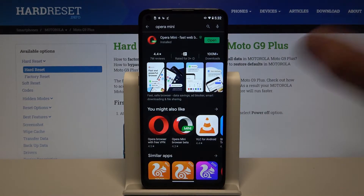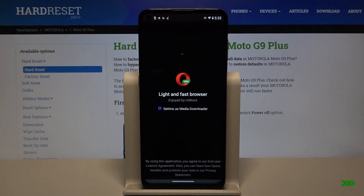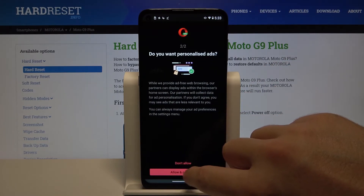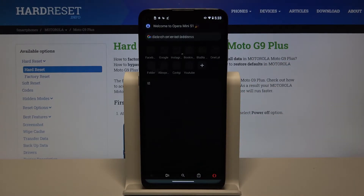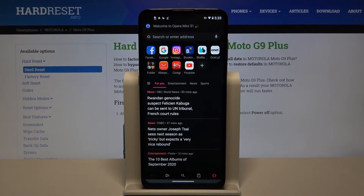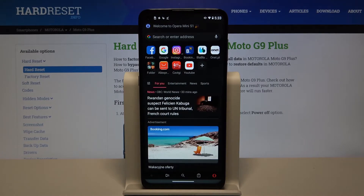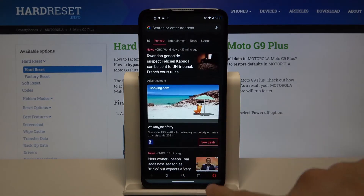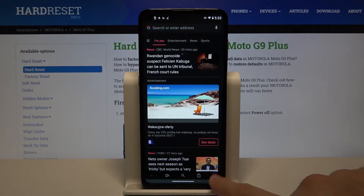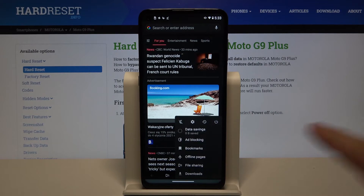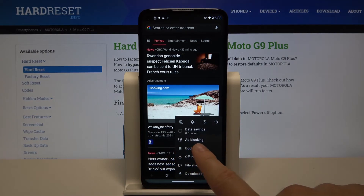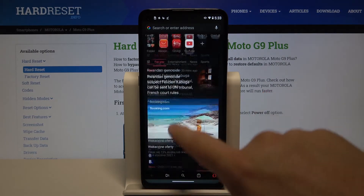Right now we can open the app, accept all of these permissions, then click right here on the right corner and check if the ad-blocking is turned on, like in my case.